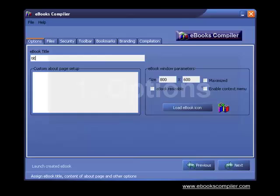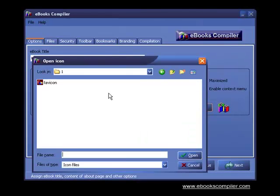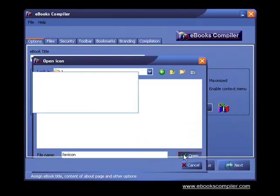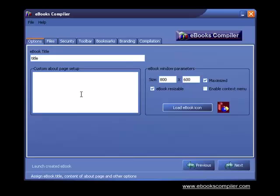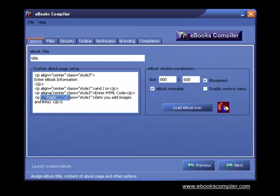Step 1 is where you enter your eBook title, set up parameters, choose the eBook icon, and the custom About page lets you add images and hyperlinks to any page on the Internet.